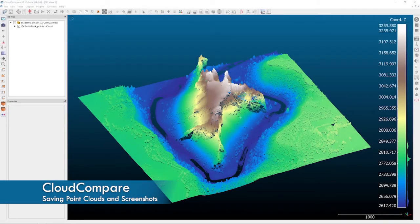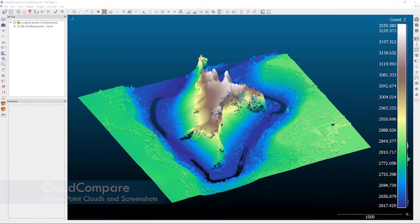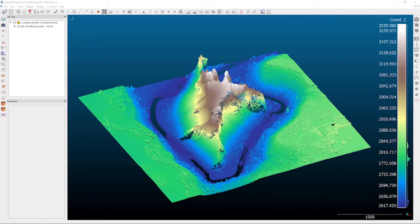Welcome back to another Cloud Compare tutorial. Today we're going to do a quick one on exporting point cloud entities and looking at how to do screenshots or screen captures to export for presentation.